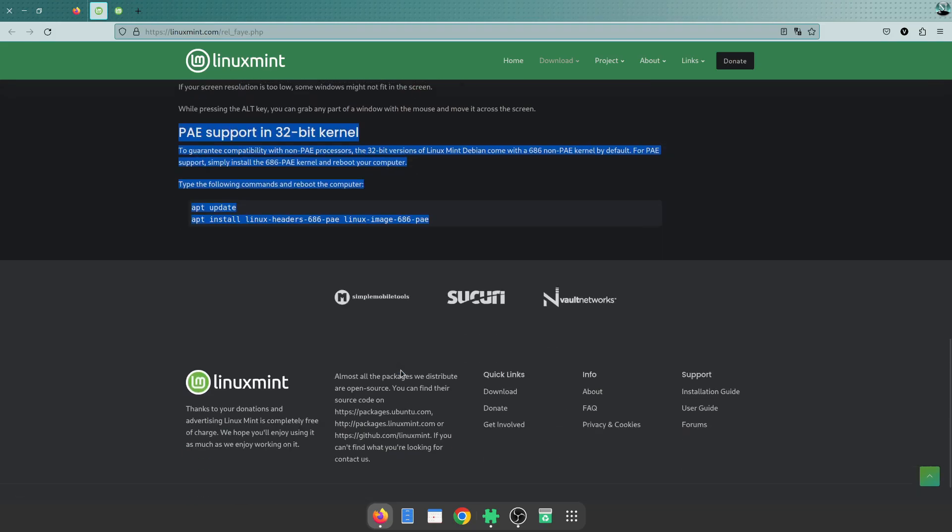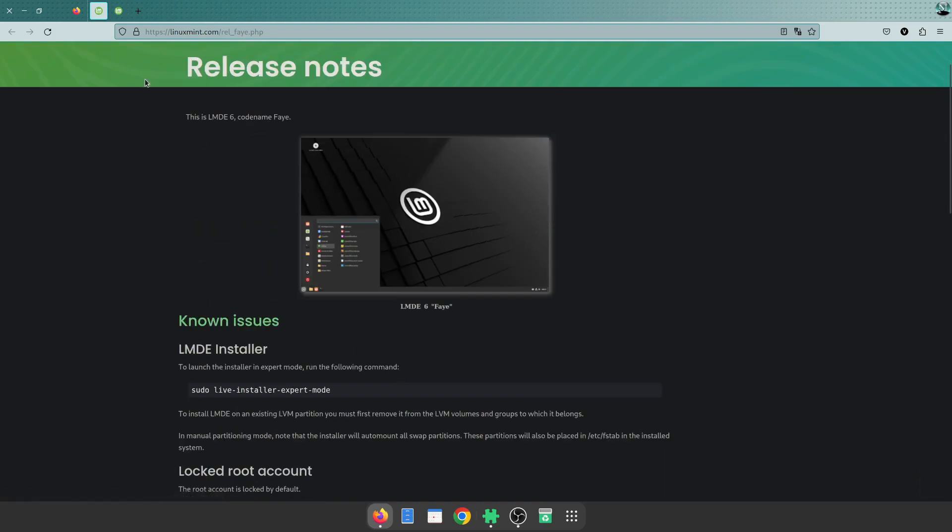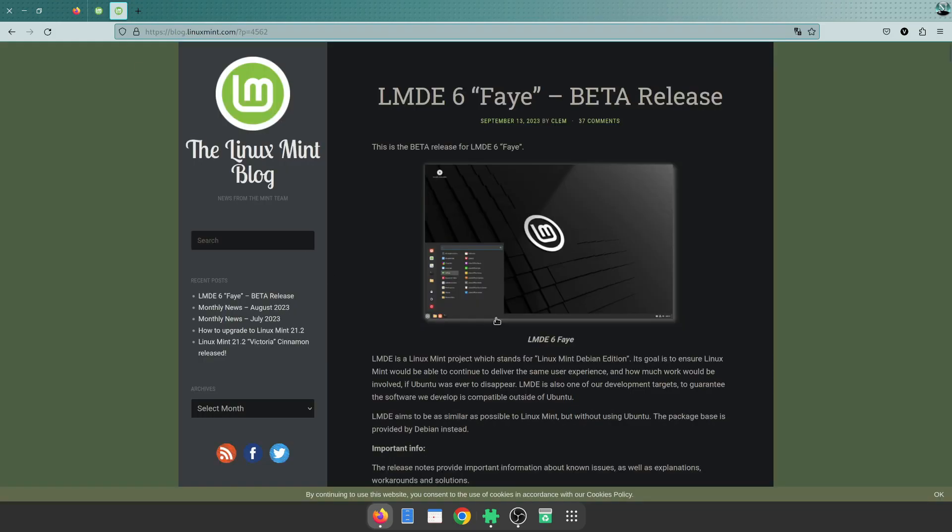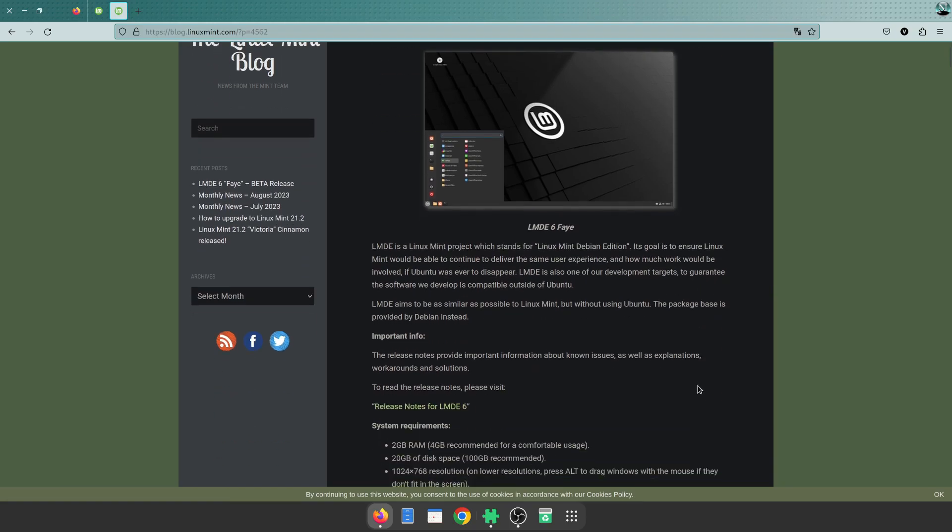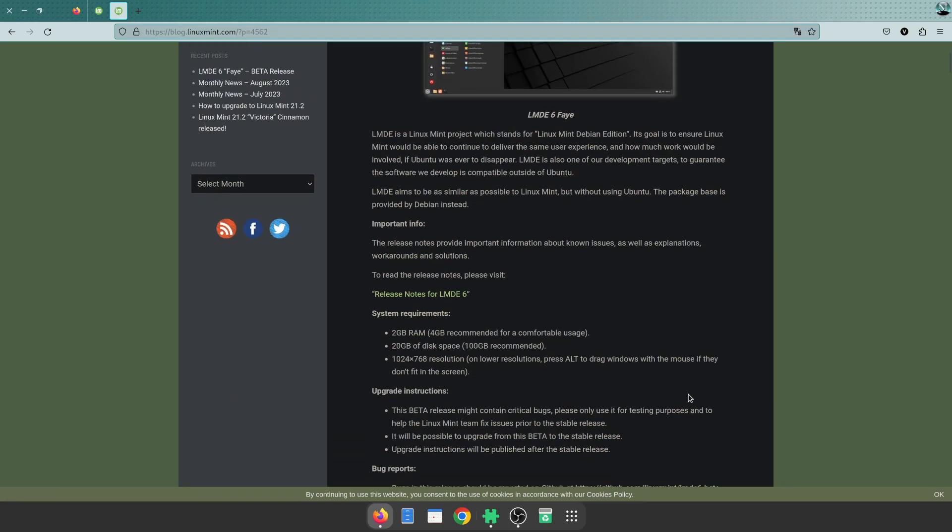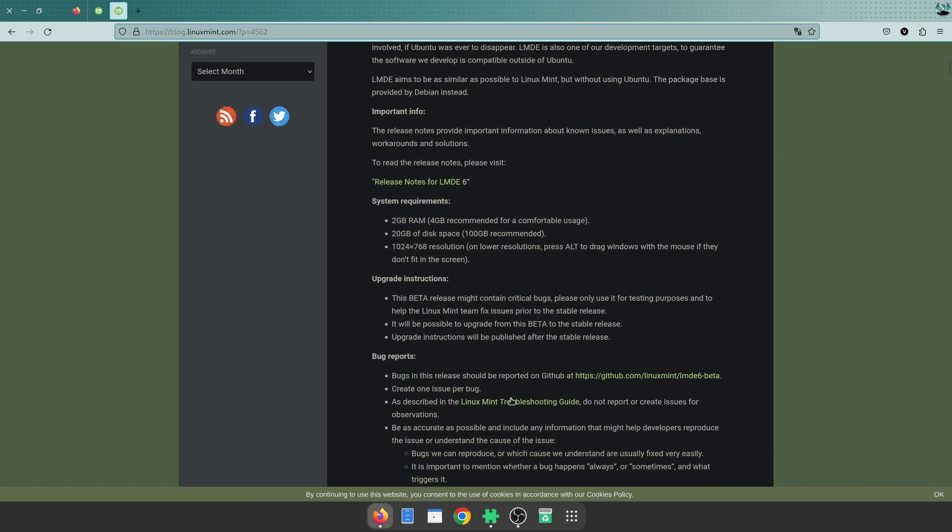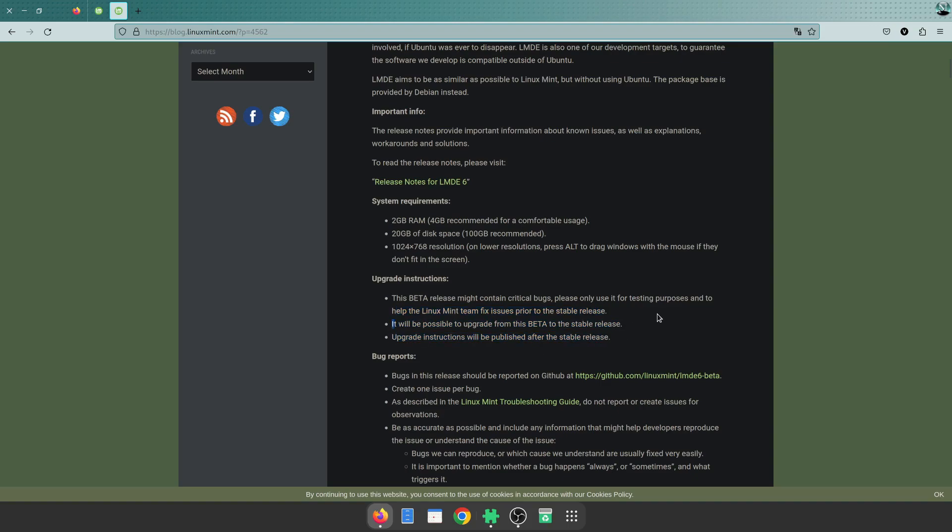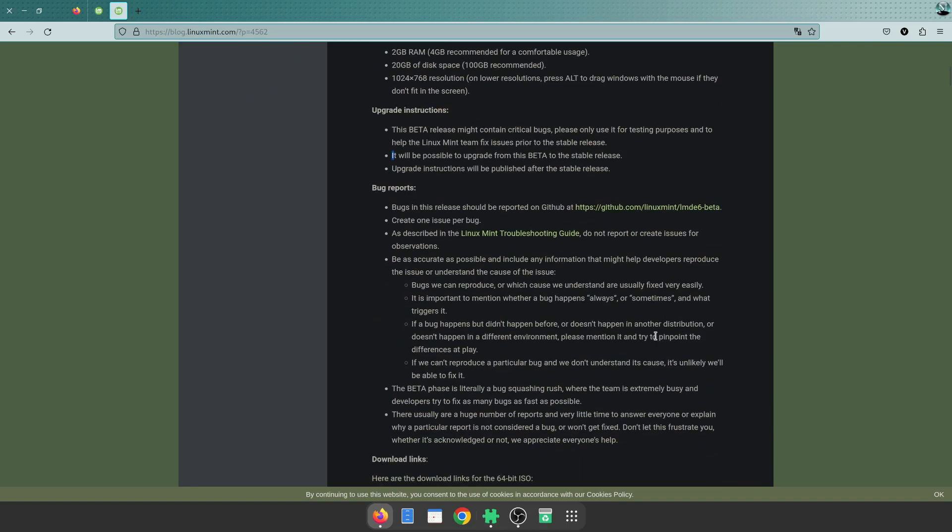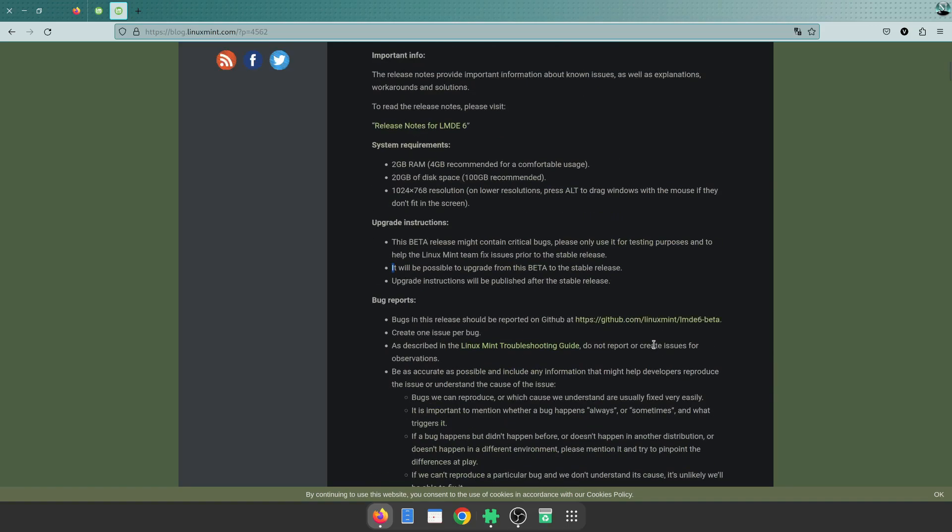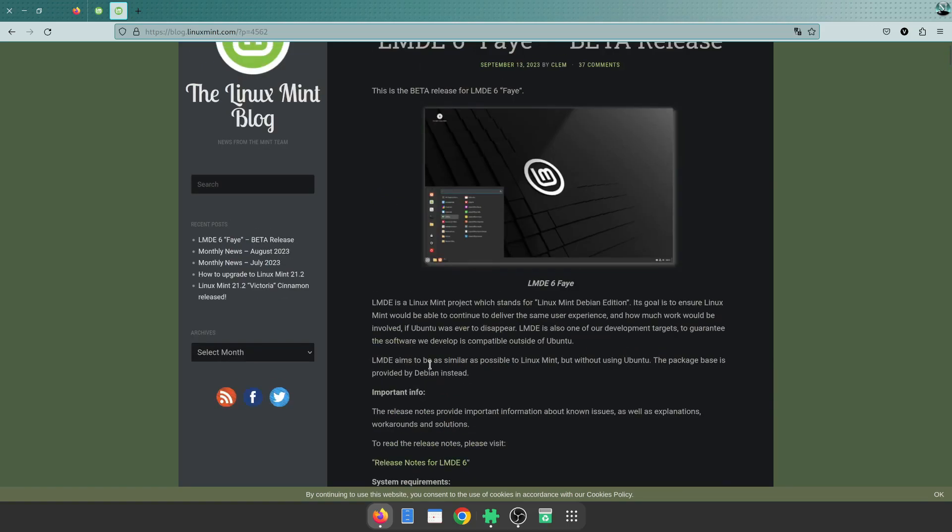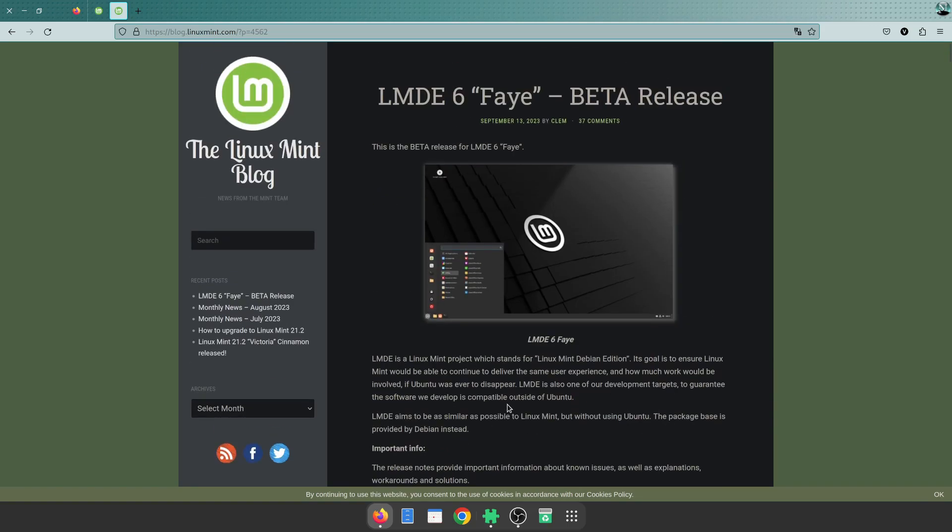System specs: 2 gigs of RAM, 4 gigs recommended, 100 gig hard disk space recommended although it will work with 20 gigs. It does have a couple of bugs, but important to note it will be possible to upgrade from the beta to the stable edition. I thought let's take a look at this new version of Linux Mint Debian Edition 6.